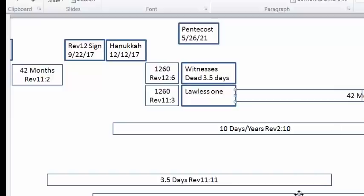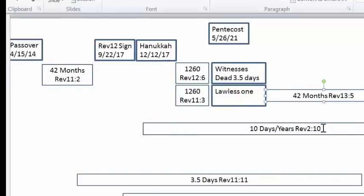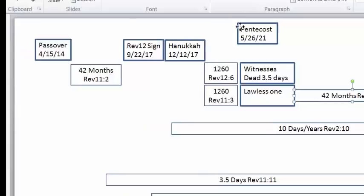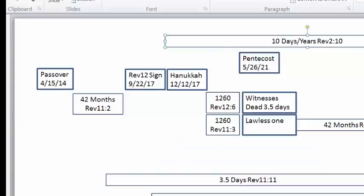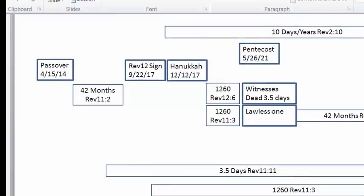The 10 days of tribulation in Revelation 2:10 — we understand the tribulation started with the Revelation 12 sign in 2017, so these 10 years would extend all the way to 2027. Let's do some reverse engineering: if this 42 months ends in 2027, let's subtract 42 months and see where we land.